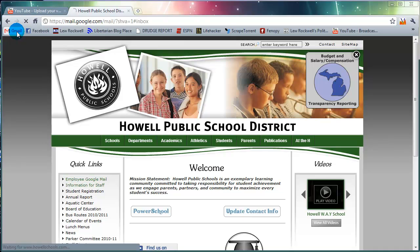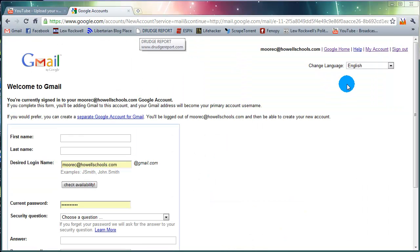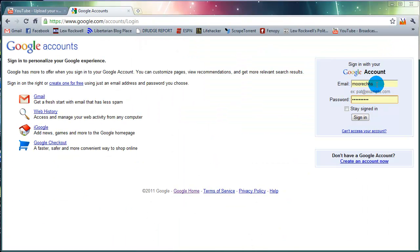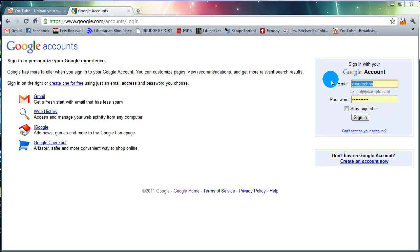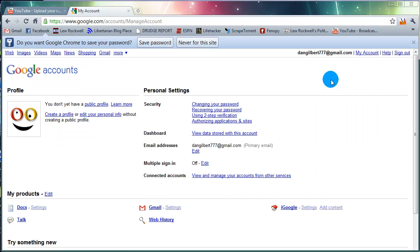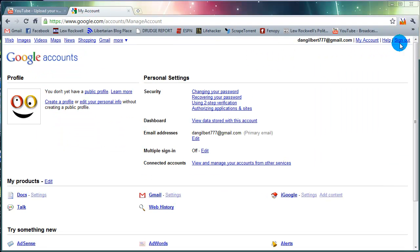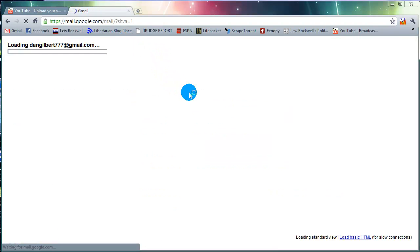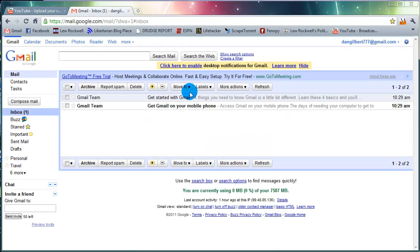So first thing we're going to do, we're going to go to Gmail and we're going to log in. Dan Gilbert 777, password in. I don't know why it's having me do that, but that's fine though.